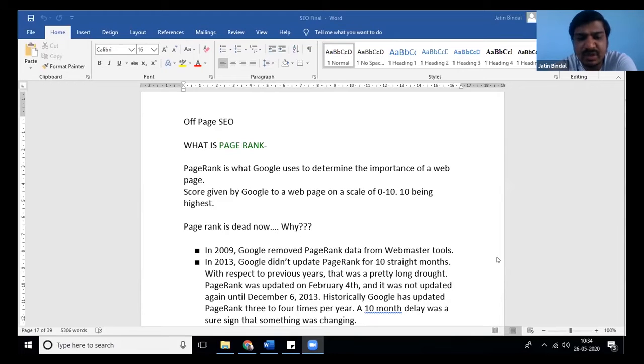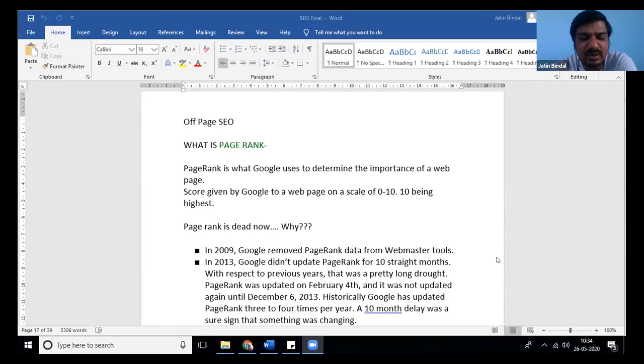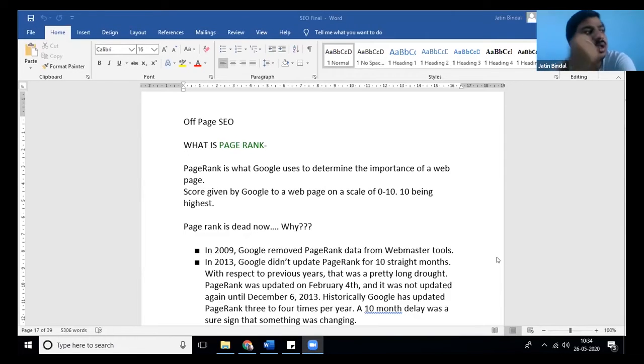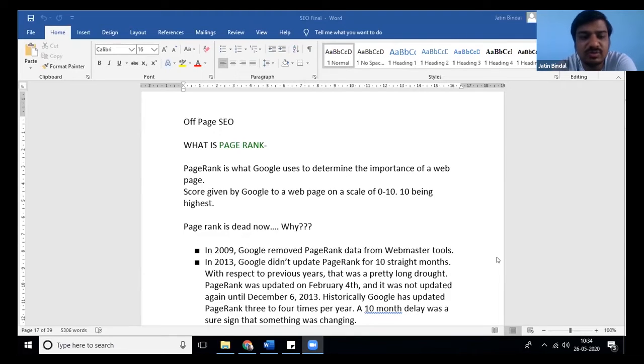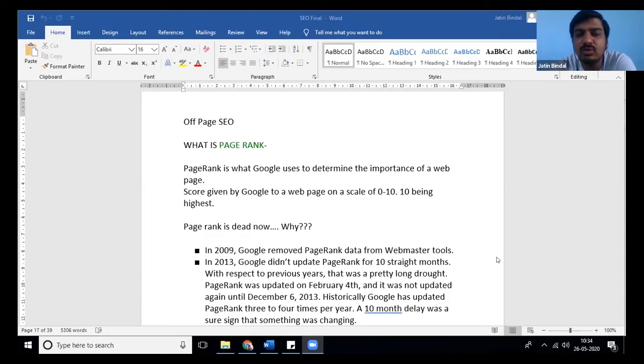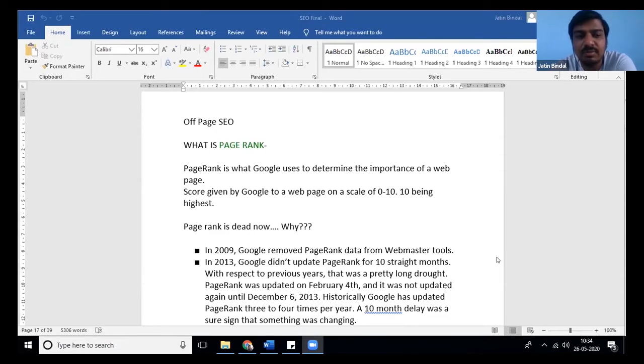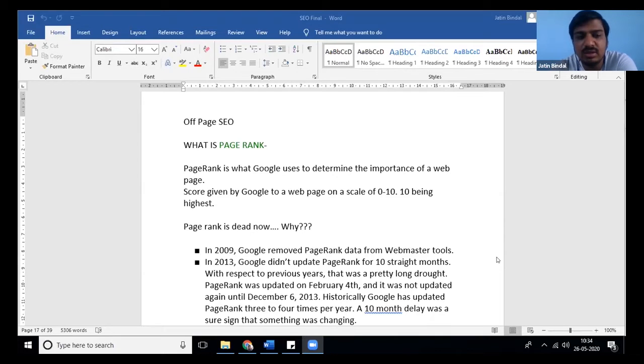When Google came into existence in 1998 or 1996, Yahoo was the search engine before that. There was no other search engine. Yahoo used to rank websites but you have to pay for it, like $200 a month. If you pay, your website will rank simply.